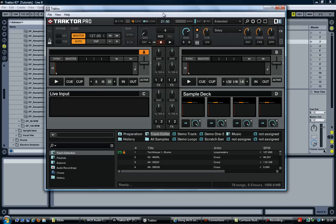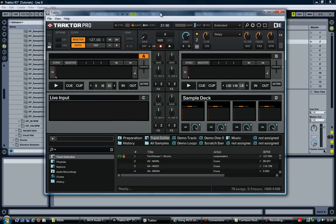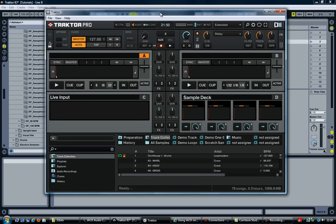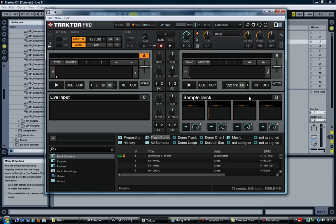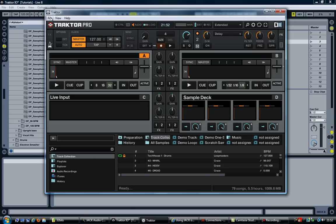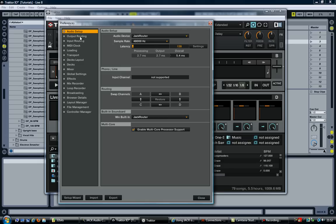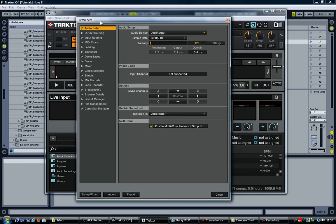The thing is though, that if you know Traktor, you'll know that there are four decks. So A, B, C here and D over here. So what if we want to send C and D over to Ableton? And to do that, you would expect to send the C and D outputs to separate output channels in the preferences.